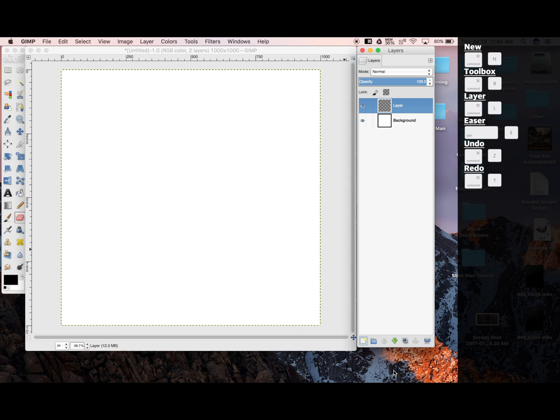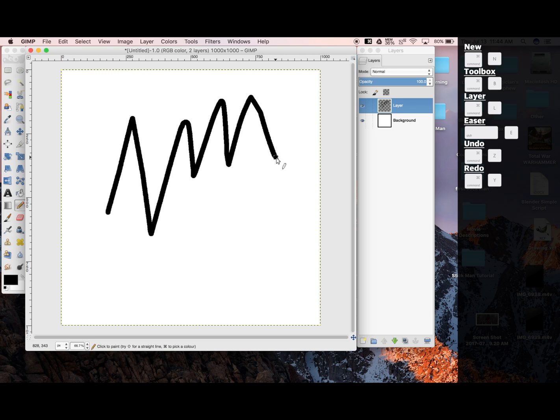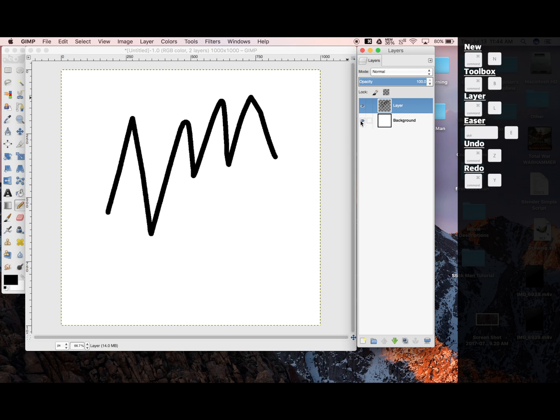Now there is a transparent layer on top of our background. Which means if I write on it, what I've created is separate from our other layer, so I can toggle them separately.